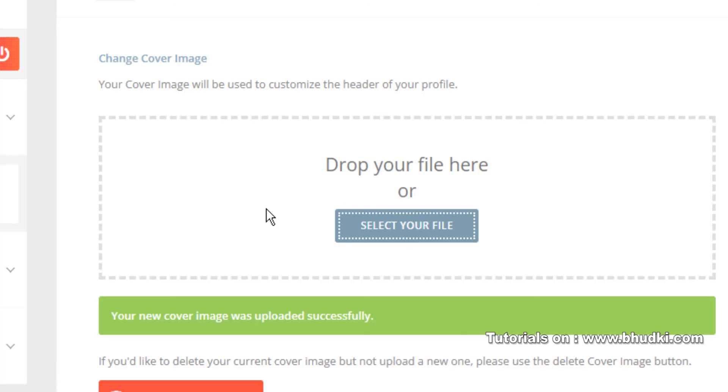Select your file, select any file. And your new cover images will be uploaded.